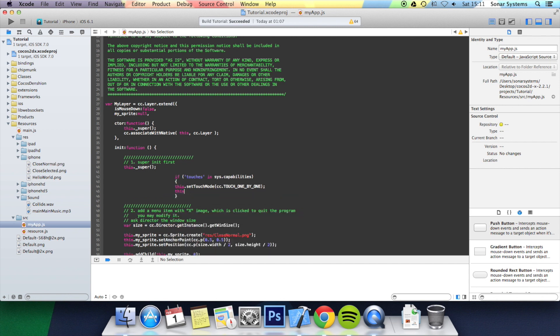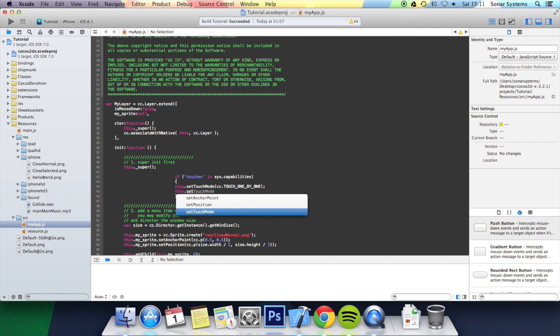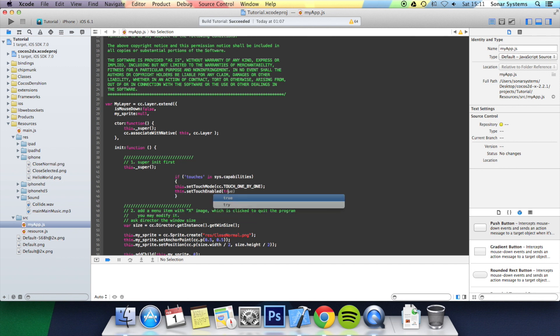And then setTouchEnabled to true. And that is it. We're going to sort out the formatting.